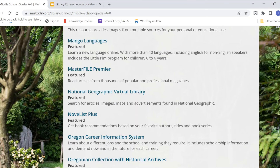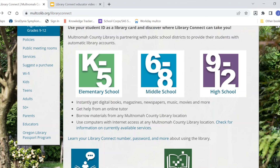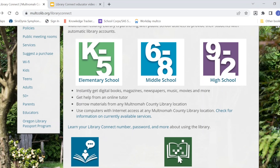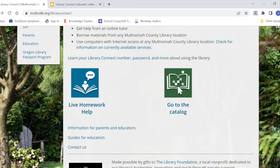I'm going to go back to the main Library Connect page. If you need more information about how to use any of the tools on this site, the library has created videos and print tutorials about them. You can find them near the bottom of the page by clicking on the link that says 'Guides for Educators.' Thanks for listening and we hope you enjoy using Multnomah County Library through Library Connect.